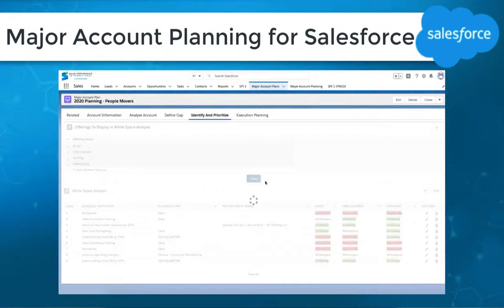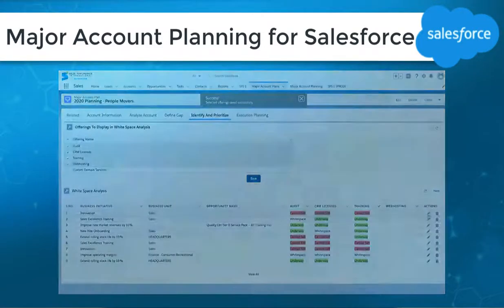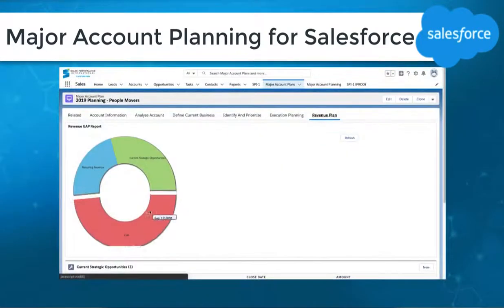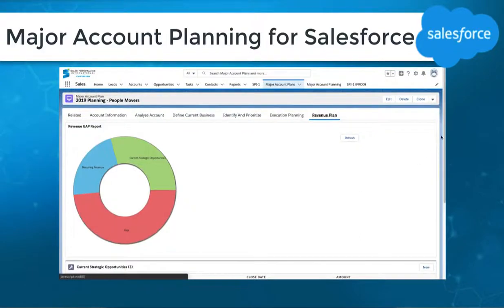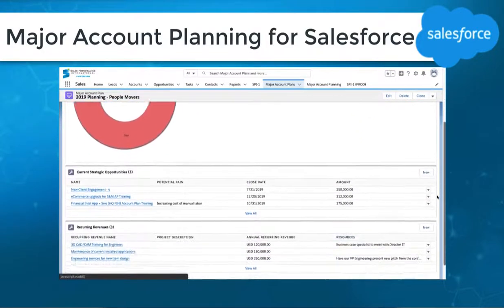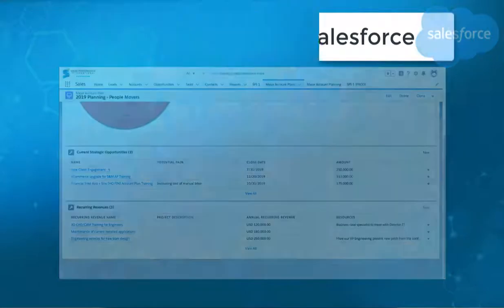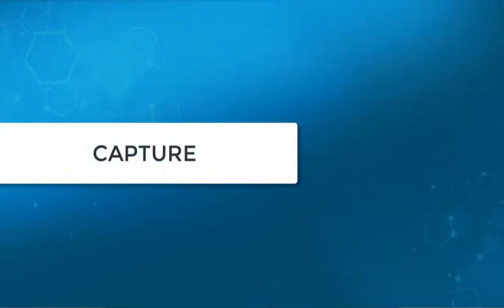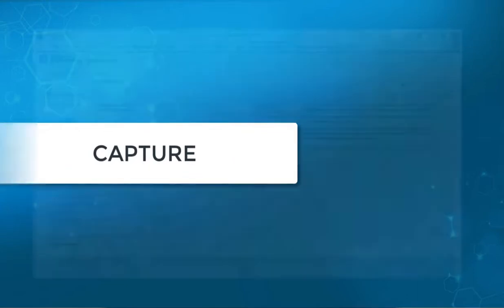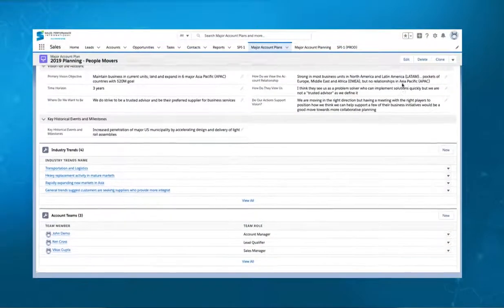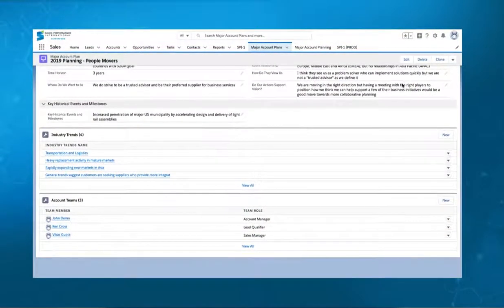account teams to create and collaborate on logical plans for successfully growing revenues in strategic accounts. Major Account Planning for Salesforce allows you to capture critical account information to ensure that you have a full understanding of the account. This